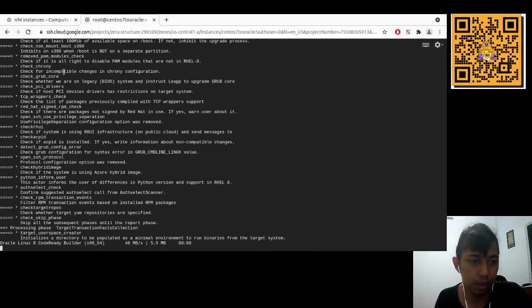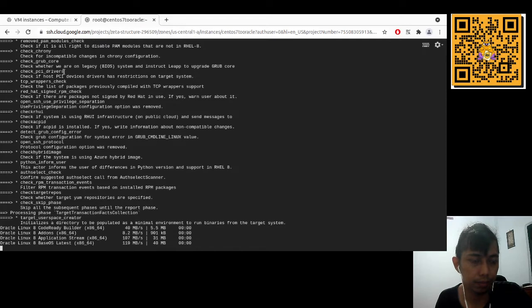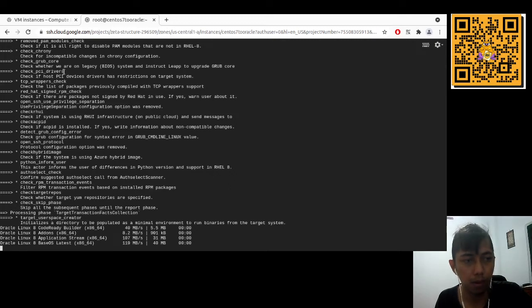It should take less time since the RPMs were already verified before. Let's see the results.